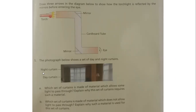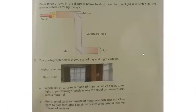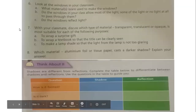The photograph shows a set of day and night curtains. Which set is made of material that allows some light to pass through? Day curtains are used when you want light in the house — you don't want to block the light — so they are made of material which allows some light to pass through. Night curtains are made from material which blocks most of the light.